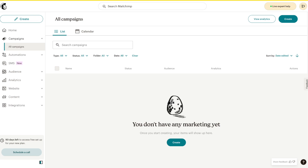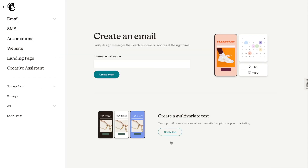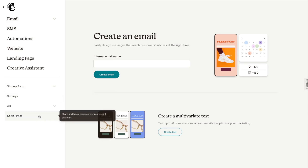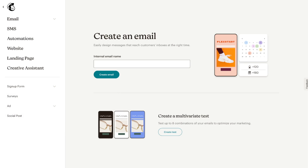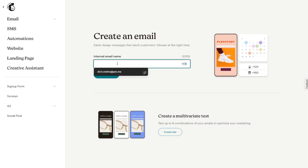A campaign on Mailchimp is basically the marketing messages you want to create and share with your audience. It's important to note it's not just emails — you can create ads, sign up forms, landing pages, whatever you want through this tab. If I press 'Create,' the most common option is to create an email, but you can also create sign up forms, surveys, ads for social media marketing, and social posts. For this tutorial I'll show you how to create emails, but the steps are pretty much the same for other campaign types.